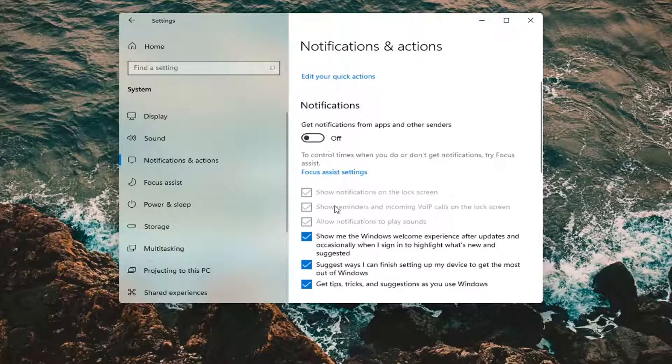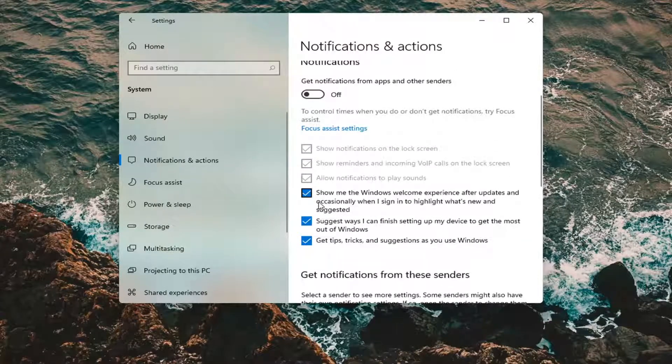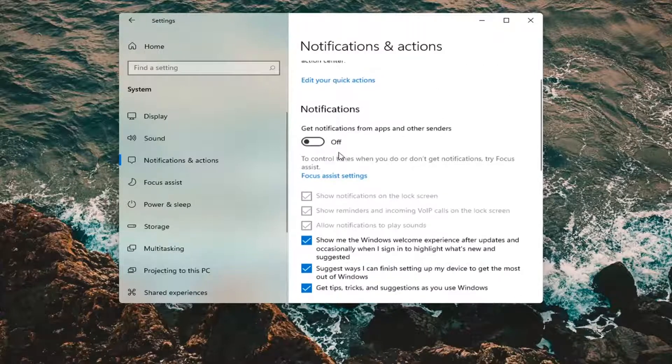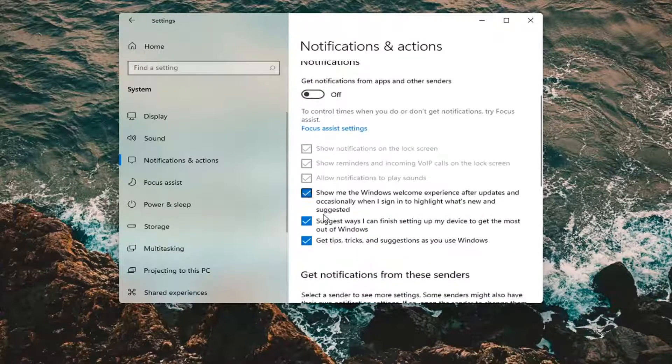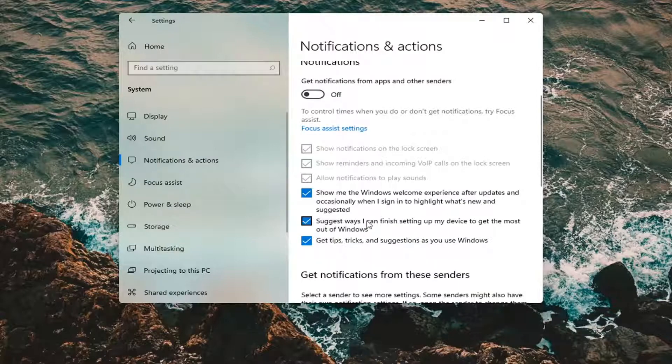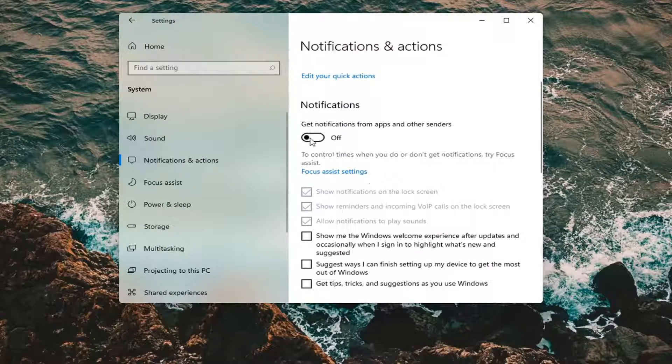And then additionally, I would uncheck these additional options down here that seem not to turn off when turning the master notification setting off, which is showing new suggestions, new ways of using your computer, tips and tricks. I would uncheck all of them, honestly, if that's what you're trying to do here for the notifications.